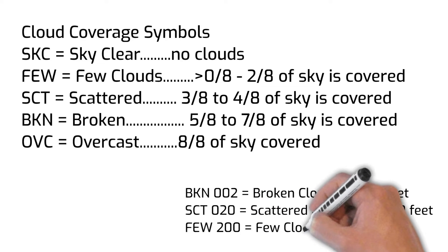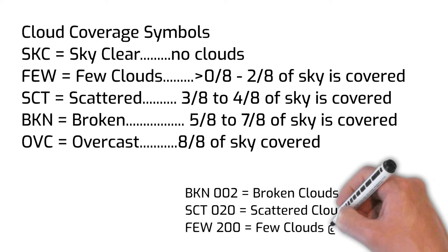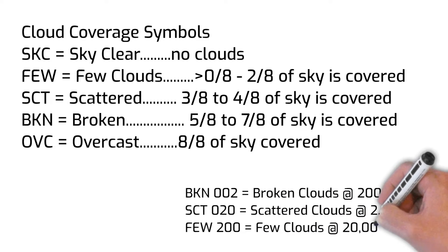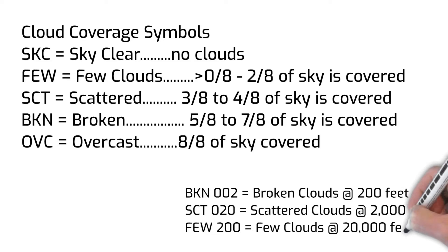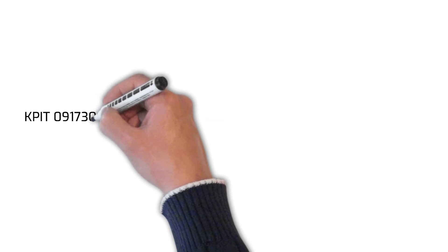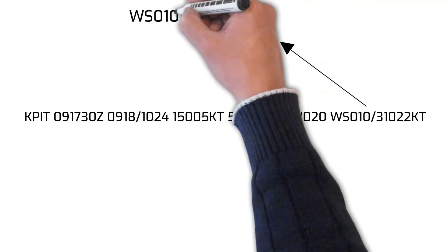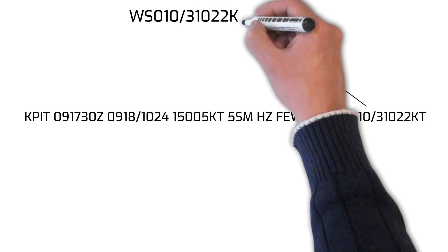The letters WS followed by the digits 010 and 31022KT indicate wind shear is present at 1,000 feet, blowing from 310 degrees at 22 knots.